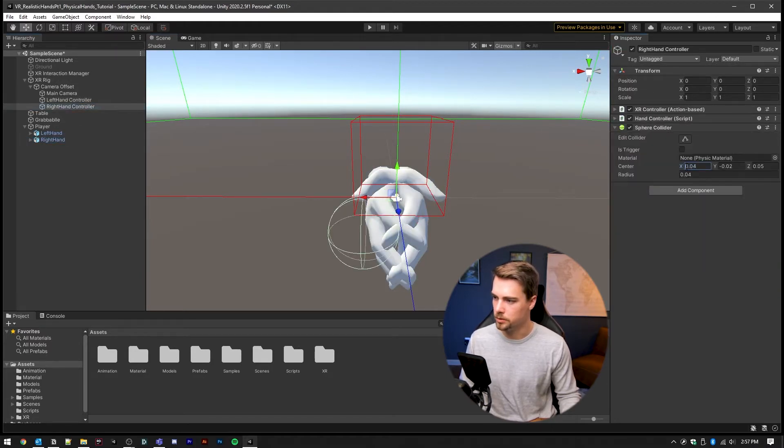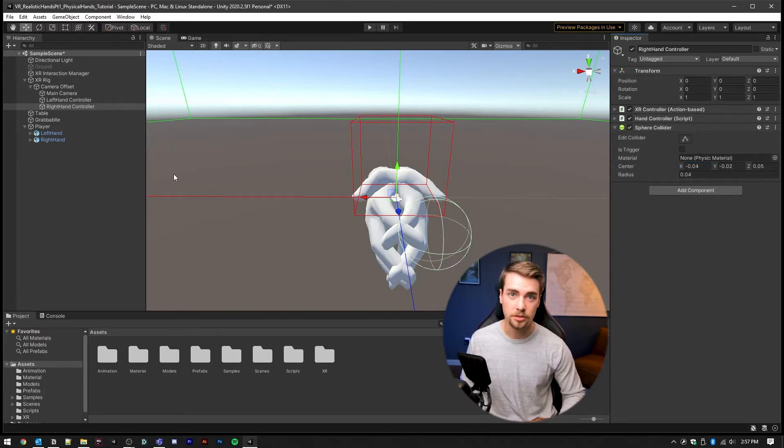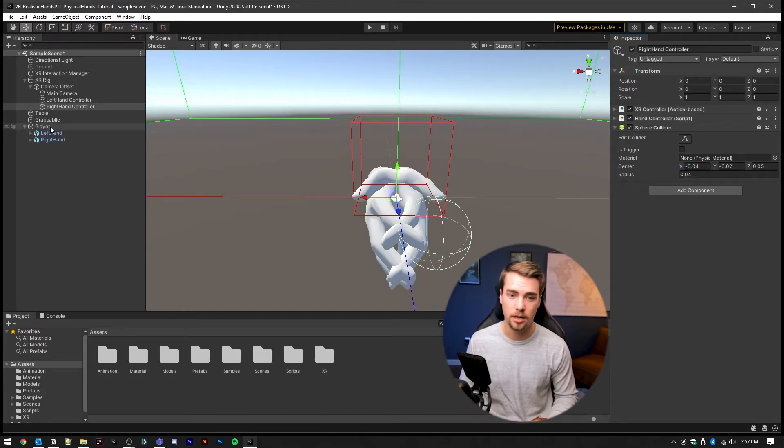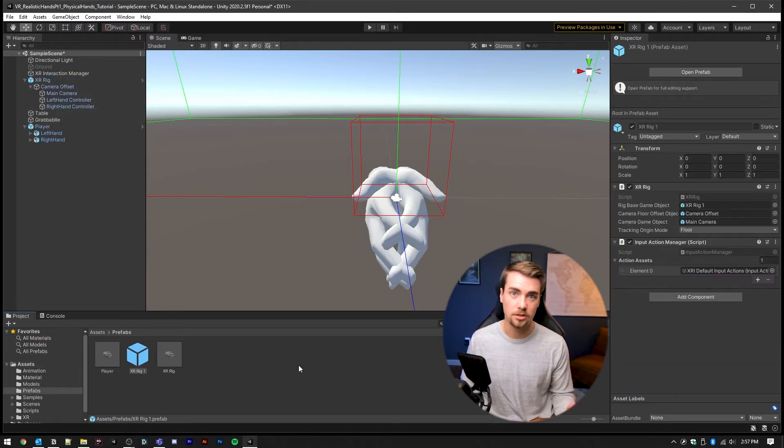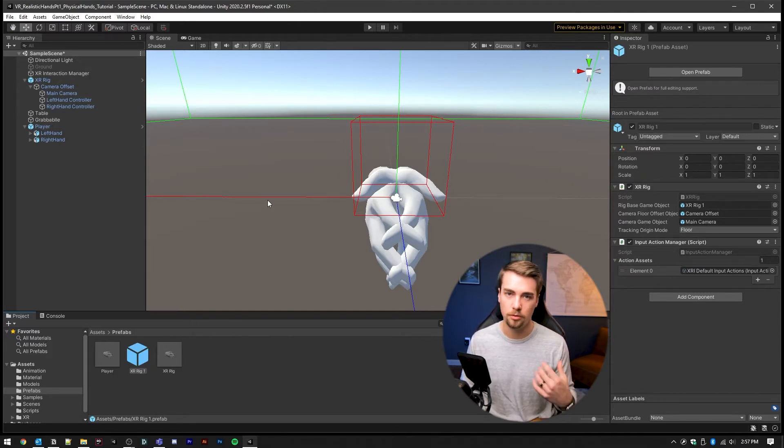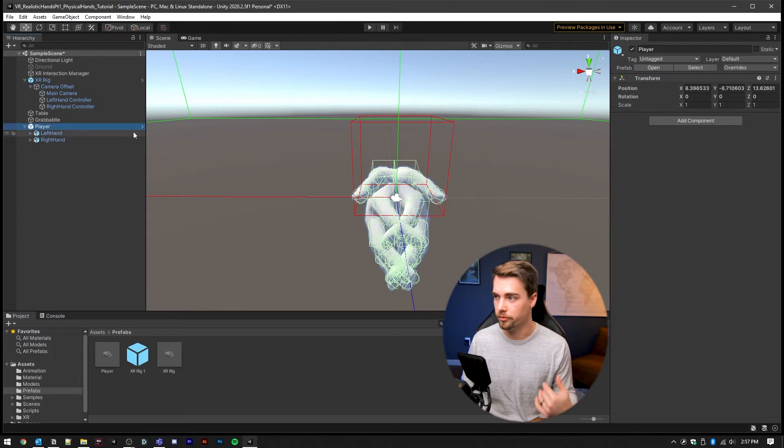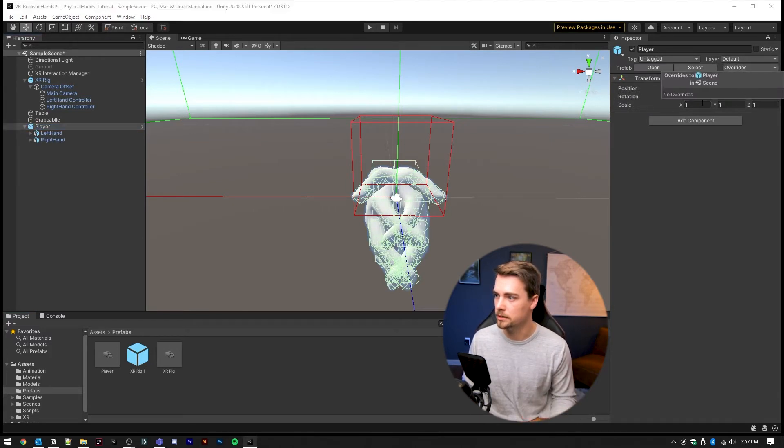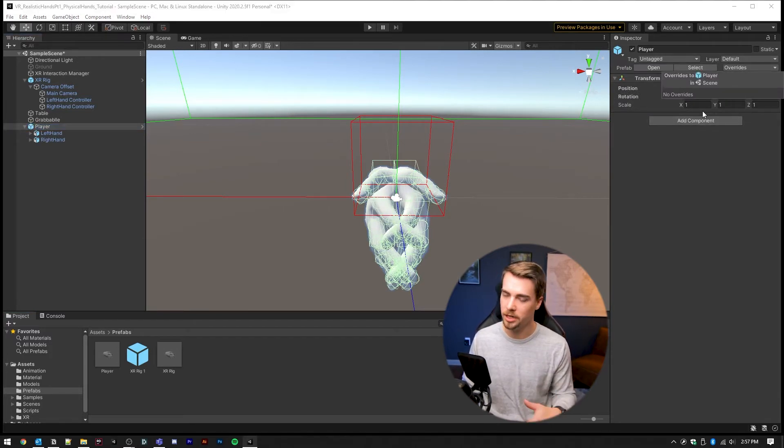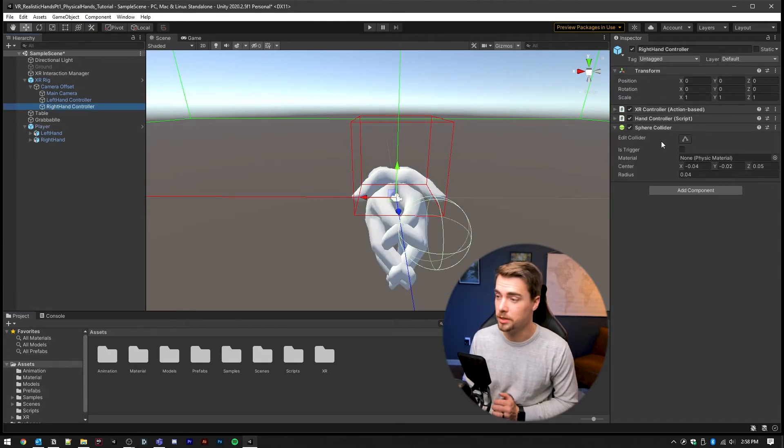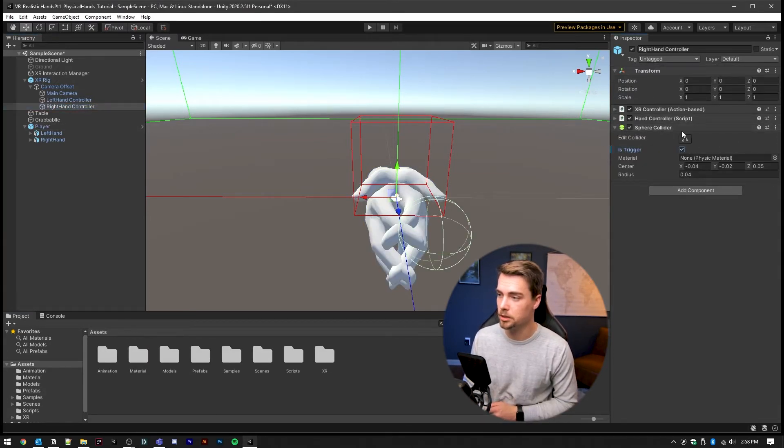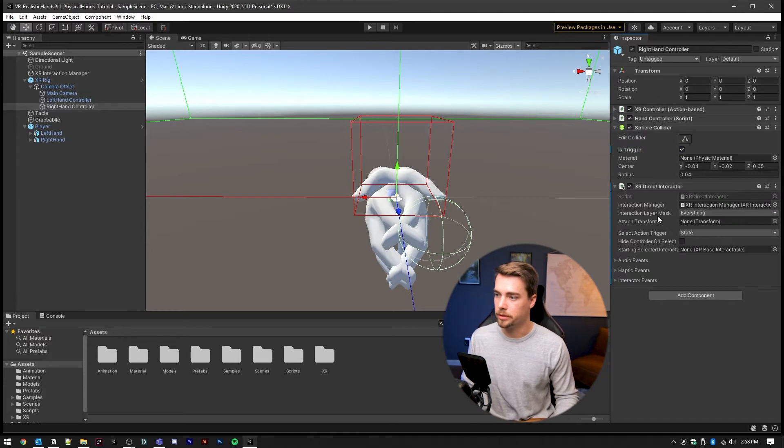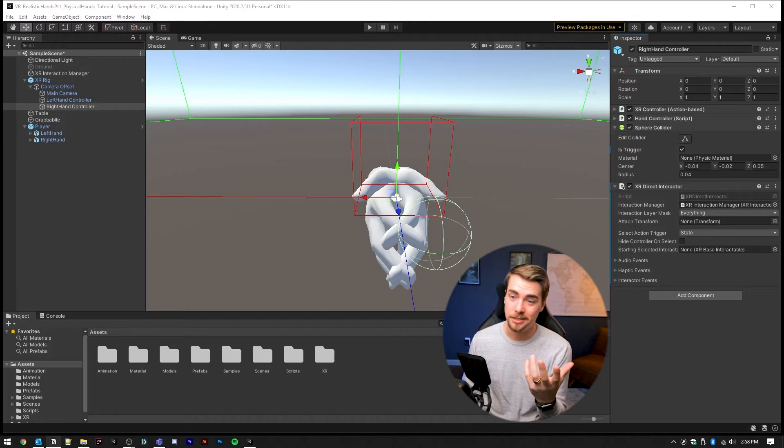We're going to copy this and put it on the right hand controller as well. And of course you'll want to flip the x axis. And now for sanity's sake, please make a prefab of your player and make a prefab of your XR rig so that these are saved and you don't have to worry about something getting messed up. Or if you mess something up, you can always go in and revert it by going to overrides. One more thing, make sure the sphere colliders are both set to is trigger. We want to trigger the direct interactor, so make sure these are set to is trigger.